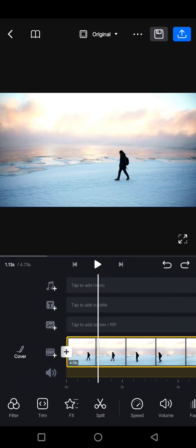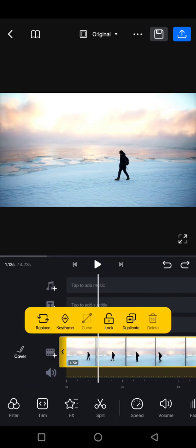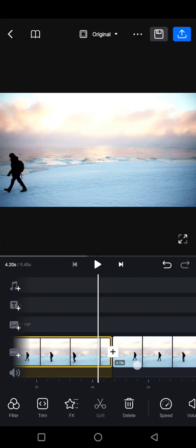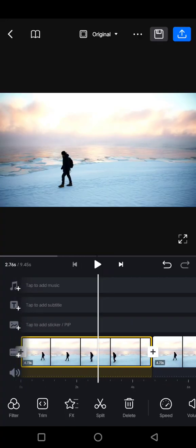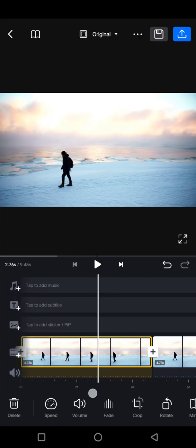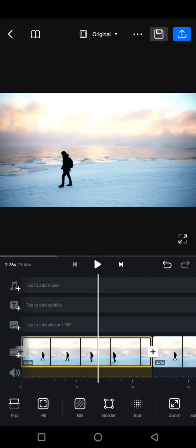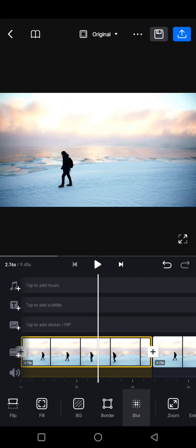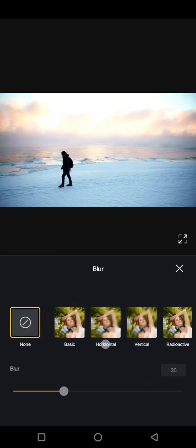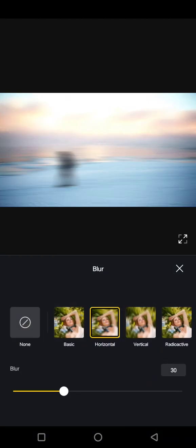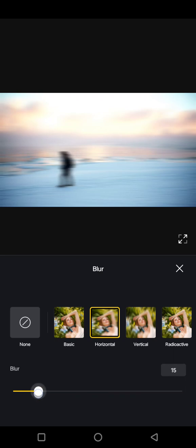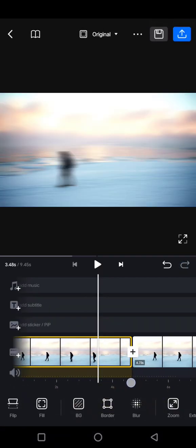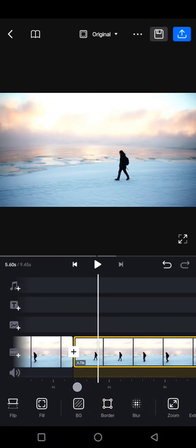Now tap on the first clip and find blur options here at the bottom. Choose the horizontal option, now adjust the intensity to how you like it. Go back, now click on a second clip and choose to move it forward.